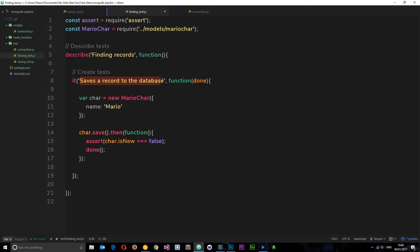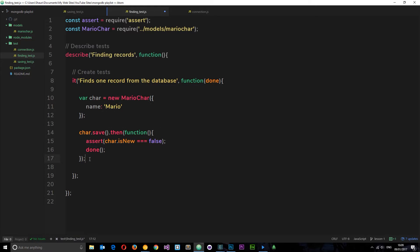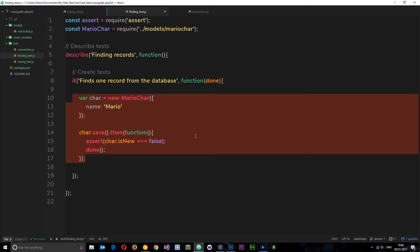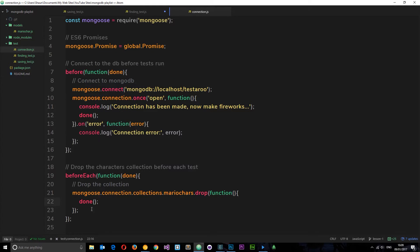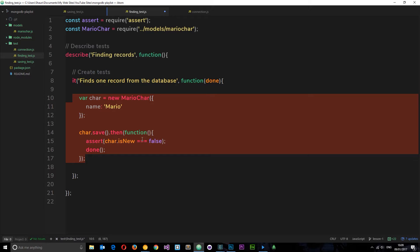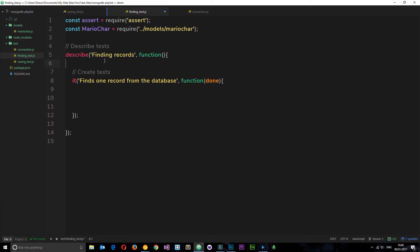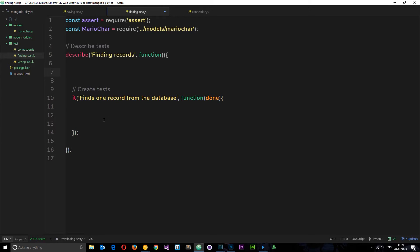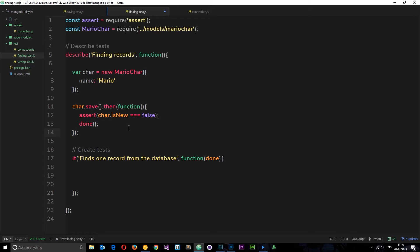I'll change the it block description to 'finds one record from the database'. This code creates an instance of the character and saves it to the database — we still need that, because in connection.js we have a beforeEach that drops the collection before each test. So if we don't create a new character beforehand, we've got nothing to find. I want to take that code and put it into a beforeEach hook so it runs and completes before the test runs.